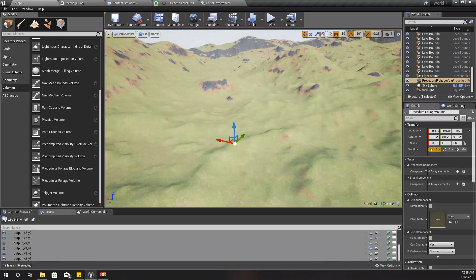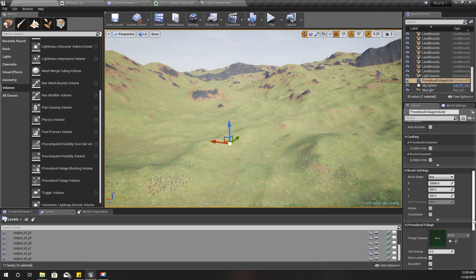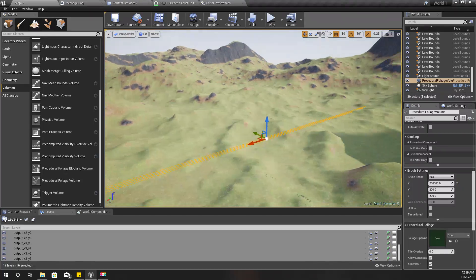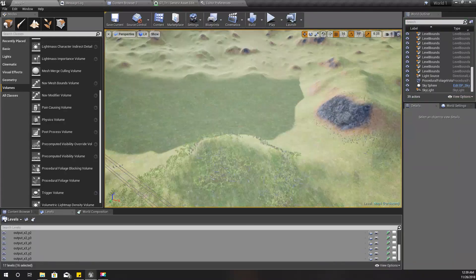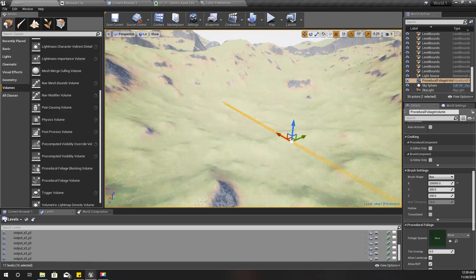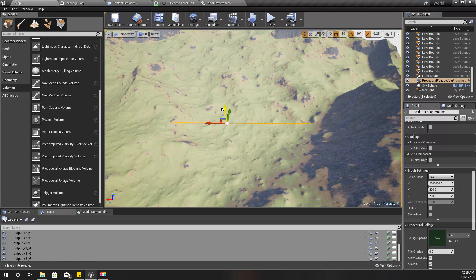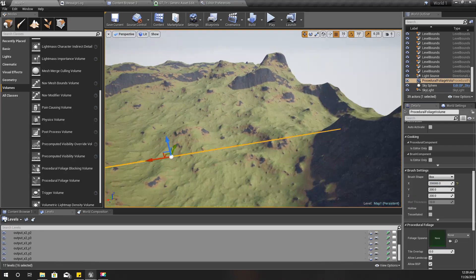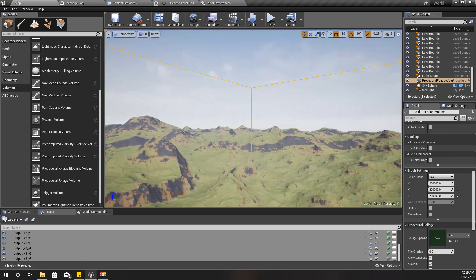It doesn't matter exactly where I place it. I'm going to make it large and set the brush size accordingly. I'll add another zero — that's too much, it would take forever to build. I'll dial it back to something reasonable, and I'll do the same for the height as well; it doesn't need to be too high.